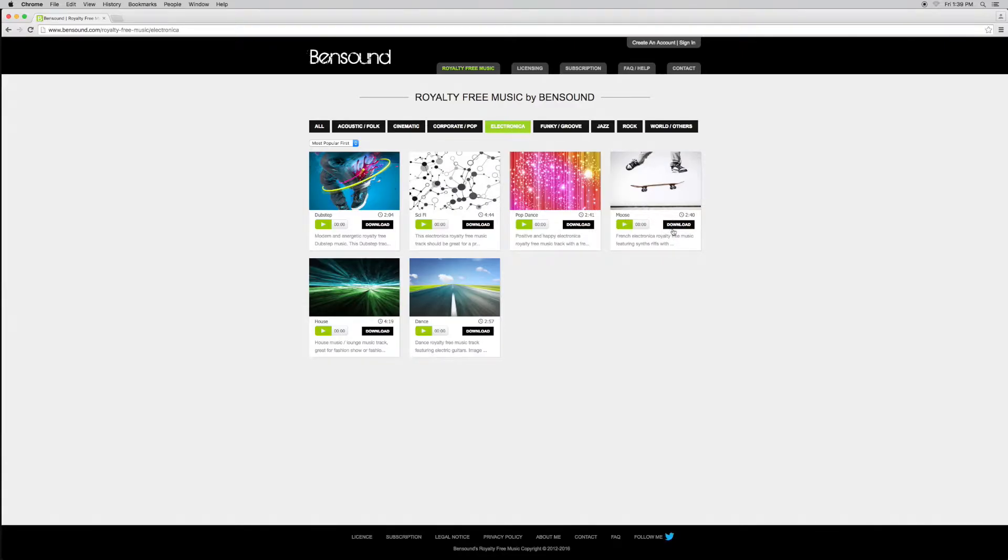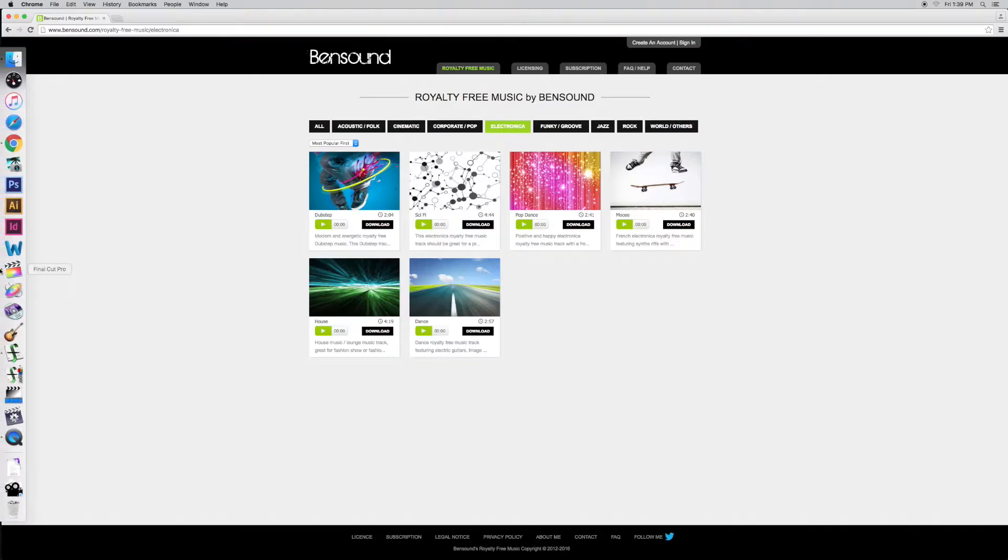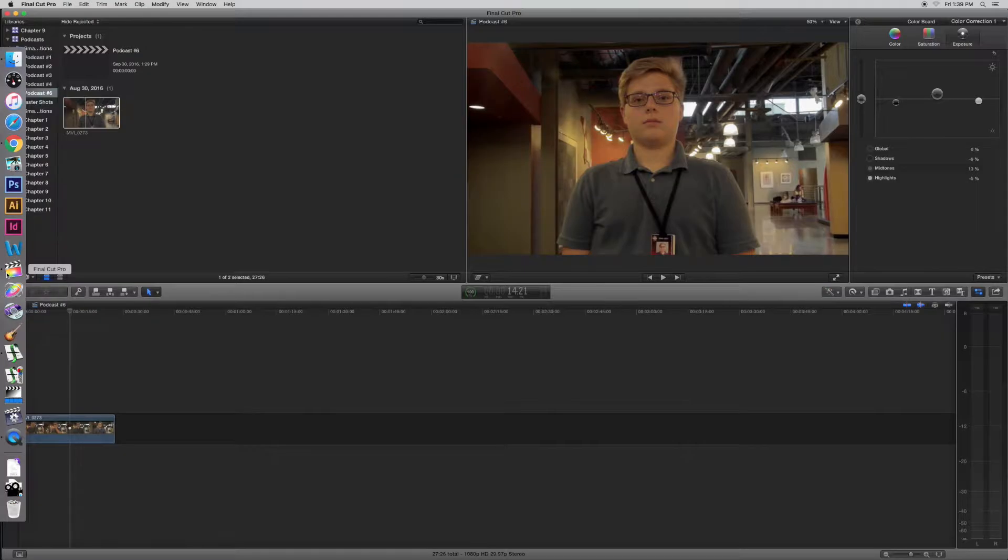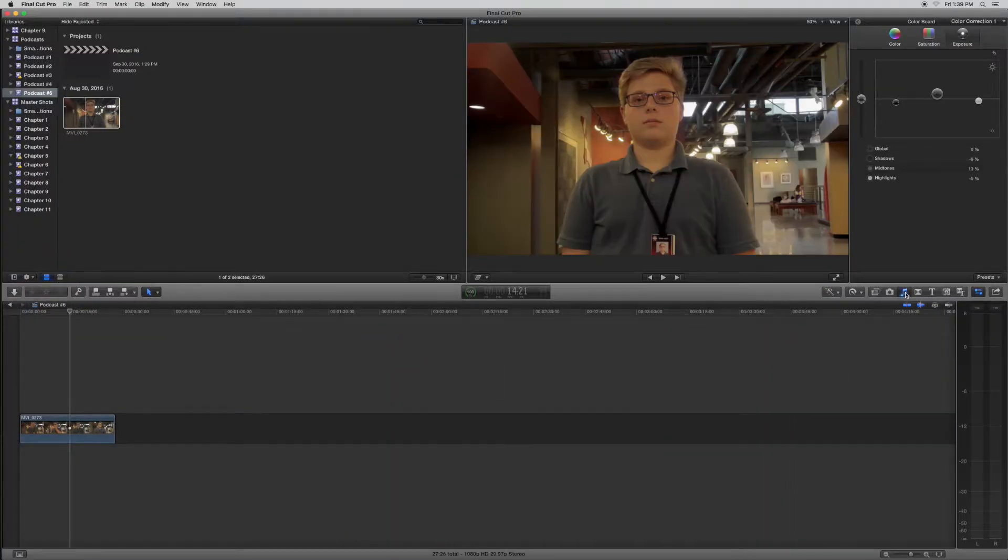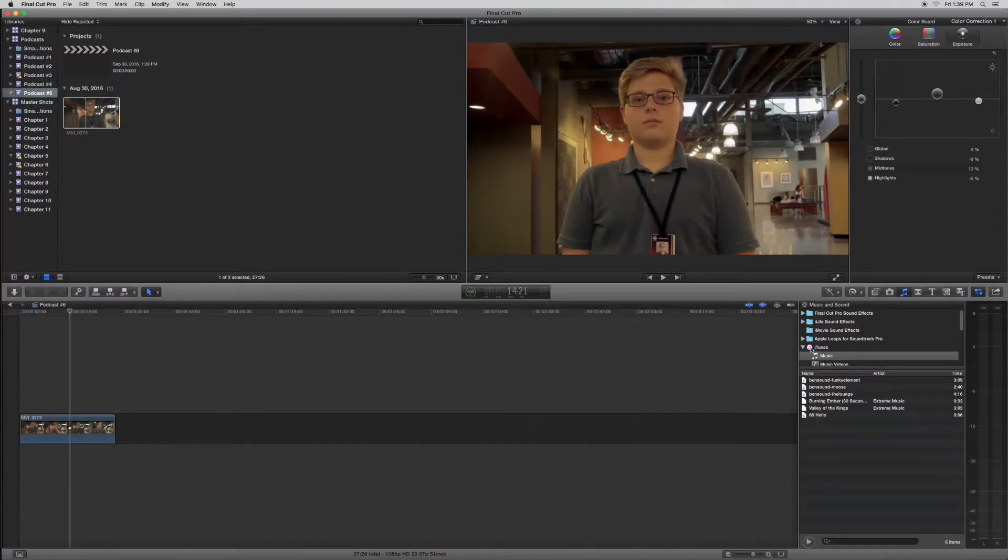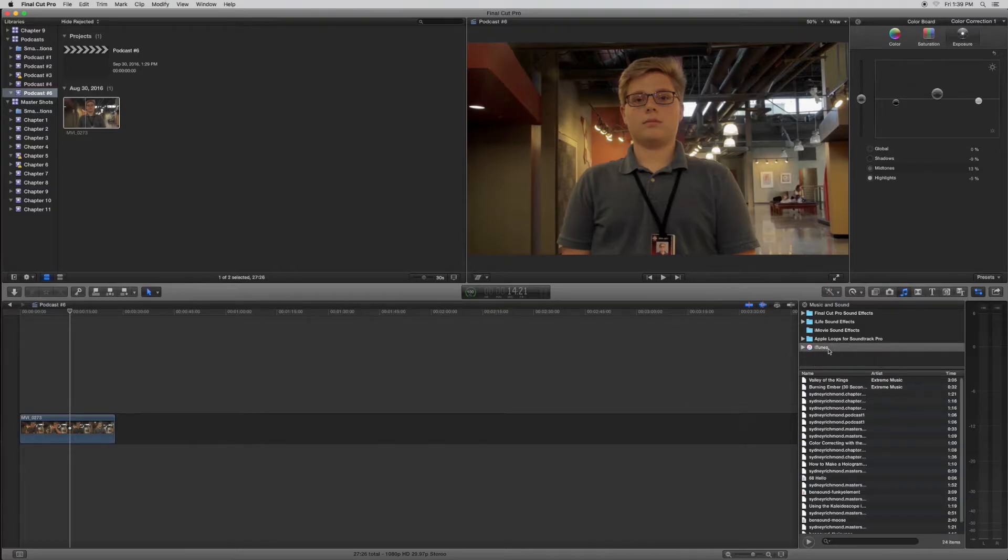There's lots of different options, but I just picked this one called Moose. I've already downloaded it, but what you're going to do is click download, and it's going to download into your iTunes.